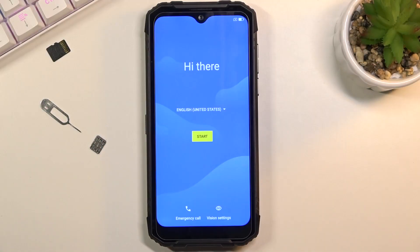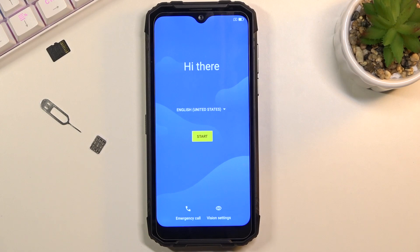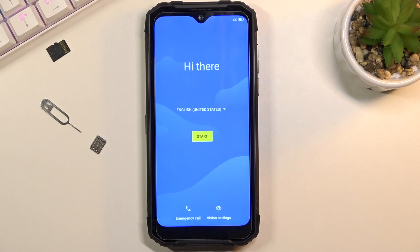Welcome. This is the Doogee S96 Pro and today I will show you how to go through the setup of this phone. When you boot it up for the first time, you will be presented with this screen right over here.